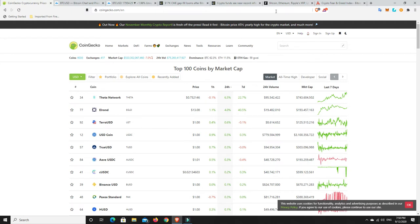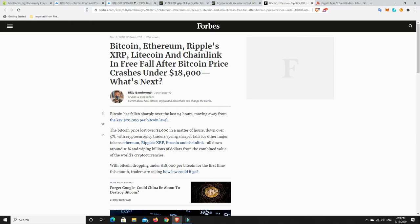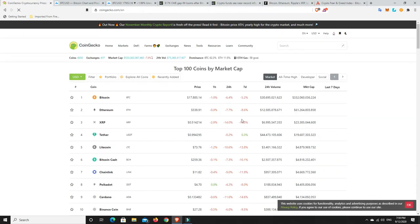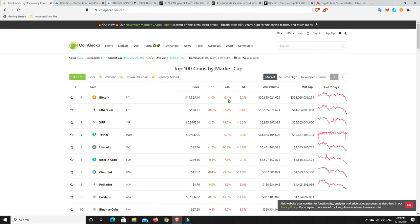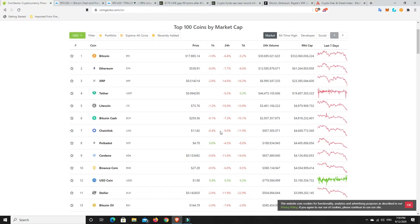Now, what I want to do is show you this. This probably doesn't help. It's not probably the best article to go to, first of all. But there is a point and a method to my madness. Bitcoin, Ethereum, Ripple's XRP, Litecoin, and Chainlink in freefall after Bitcoin price crashes under $18,000. Again, let's go back. Bitcoin's only dropped 6%. Litecoin's only dropped 10%. Chainlink has only dropped 9%. That is nothing in comparison to the gains they've made over the year.